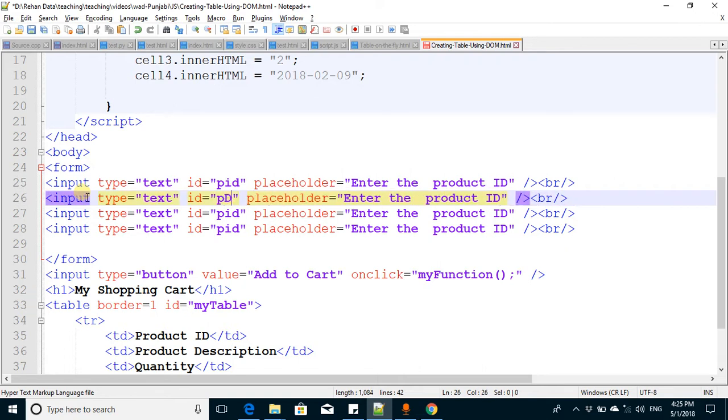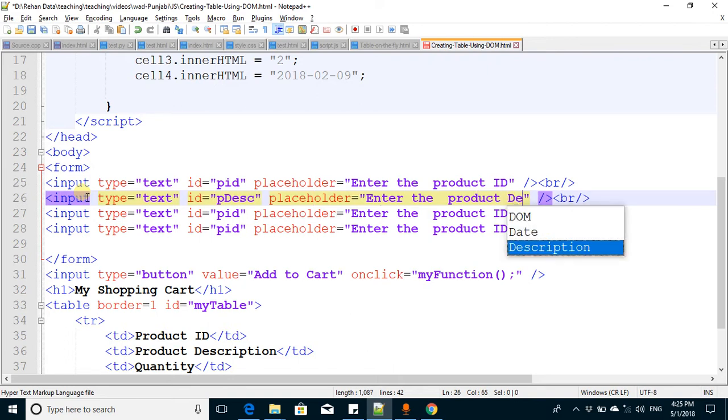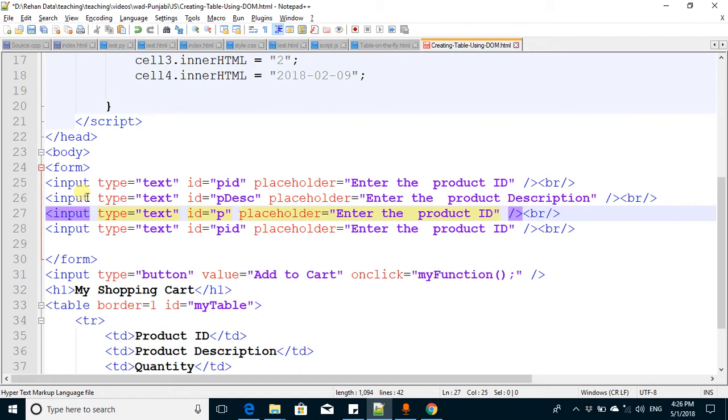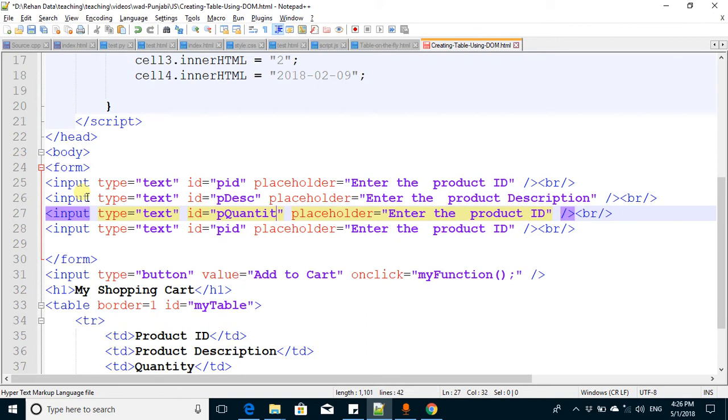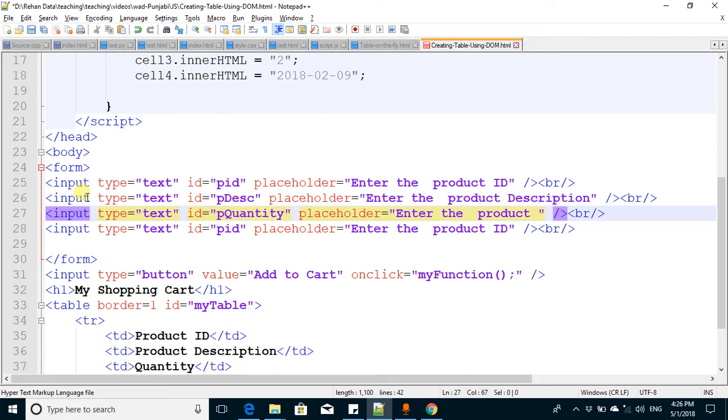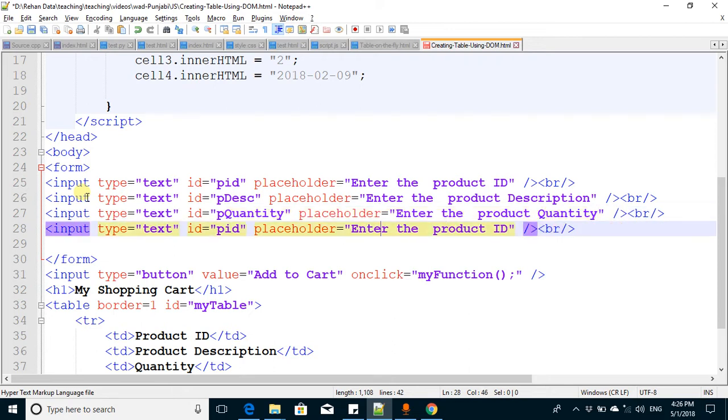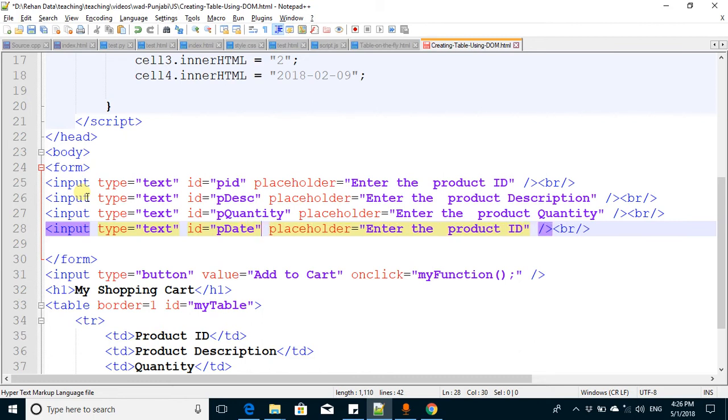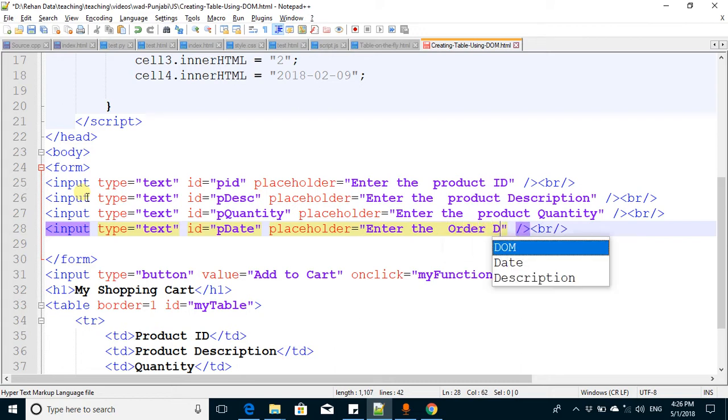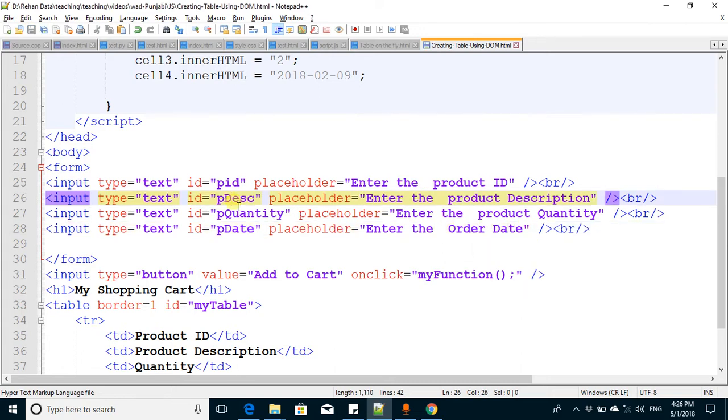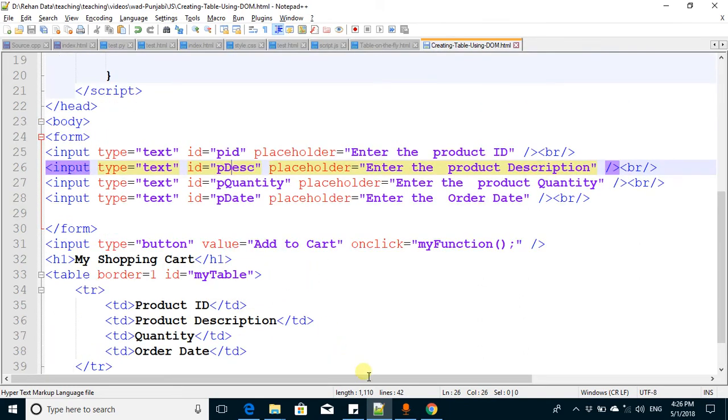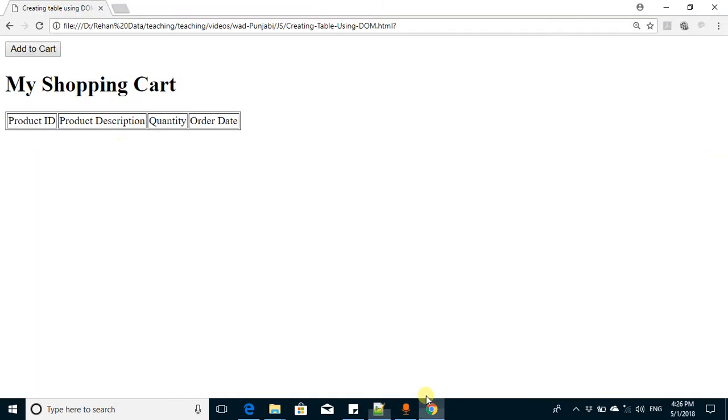This is the product description, I write product description. This is the quantity, unique ID quantity. And this is the last one, the order date, so I write order date.